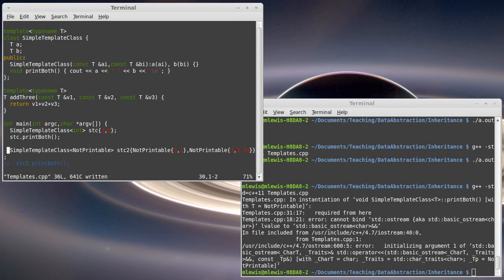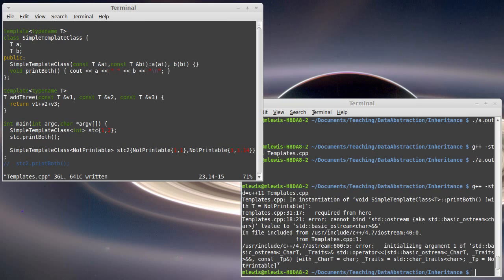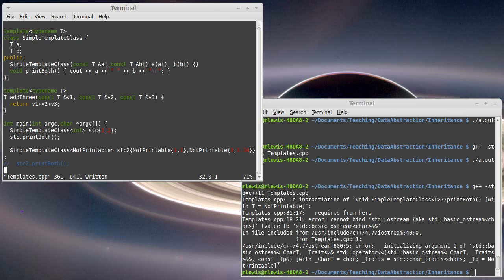Templates can also be used on functions. And so here I've written a function. Once again, template typename T, it's called add_three. I pass in three different const references to T and I just return their sum. Simple enough code. Note that this has a restriction here. Type T has to have a plus defined. I have to be able to say one type T plus another type T. If I try to call this and I use something that I can't do plus on, then it's not going to compile.